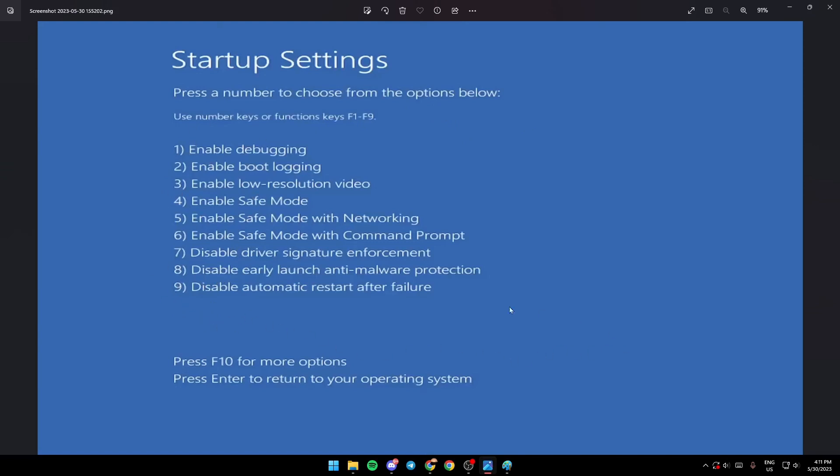you need to use the F buttons from F1 to F9. The button you need to choose is the fifth option, so press F5.